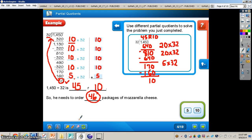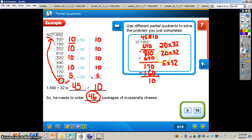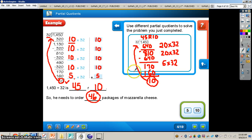At the bottom of page 74, it says use different partial quotients to solve the problem above. You don't always have to use 10. If you want to use 20 or whatever number you're comfortable with, that's fine. Just remember you need to keep subtracting with the product you found — 20 times 32, for example — and keep going until the bottom number is less than your divisor. So 45 remainder of 10 is still the same answer; I just used a different partial quotient. Copy that down in your Go Math book on page 74.